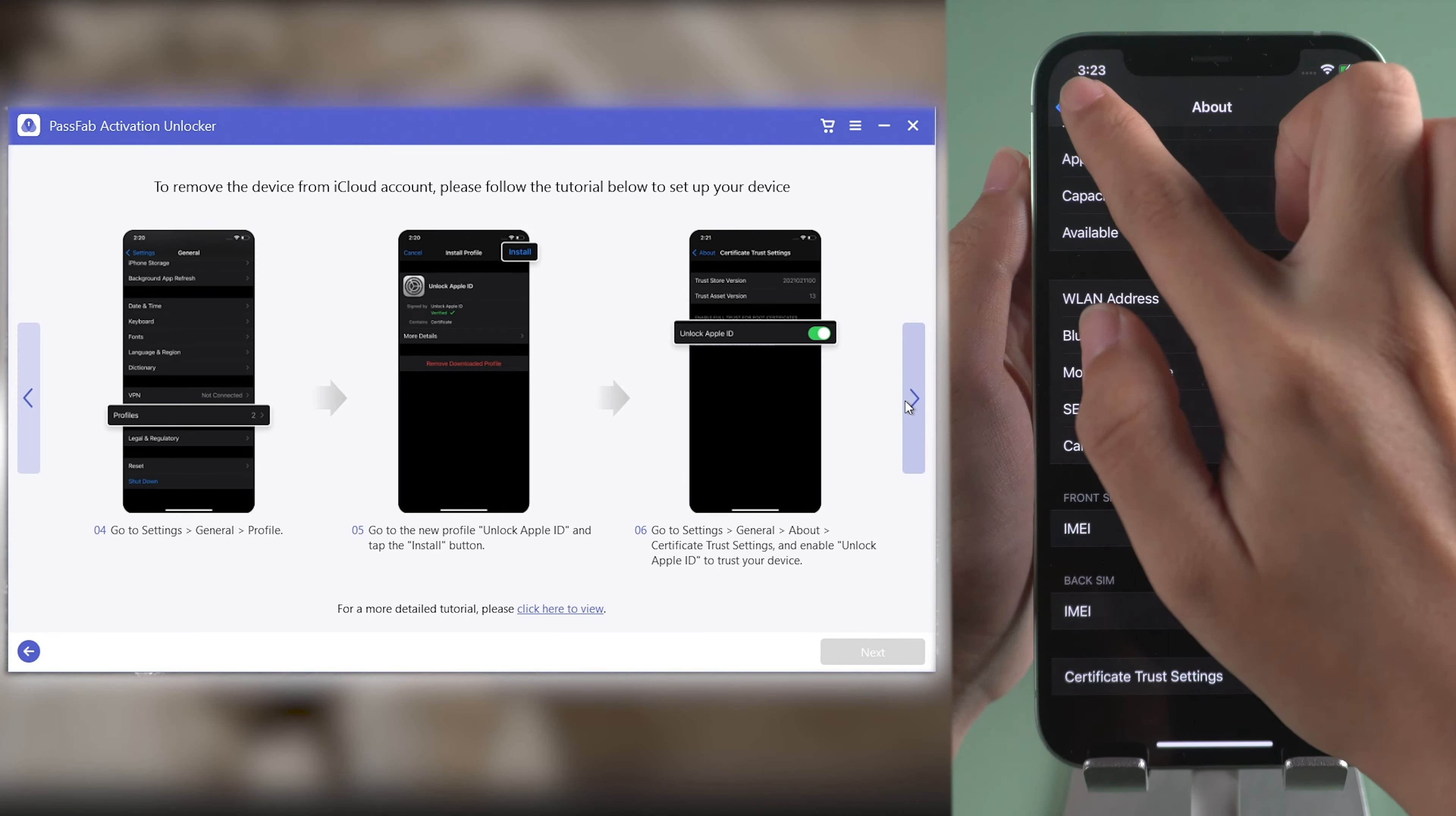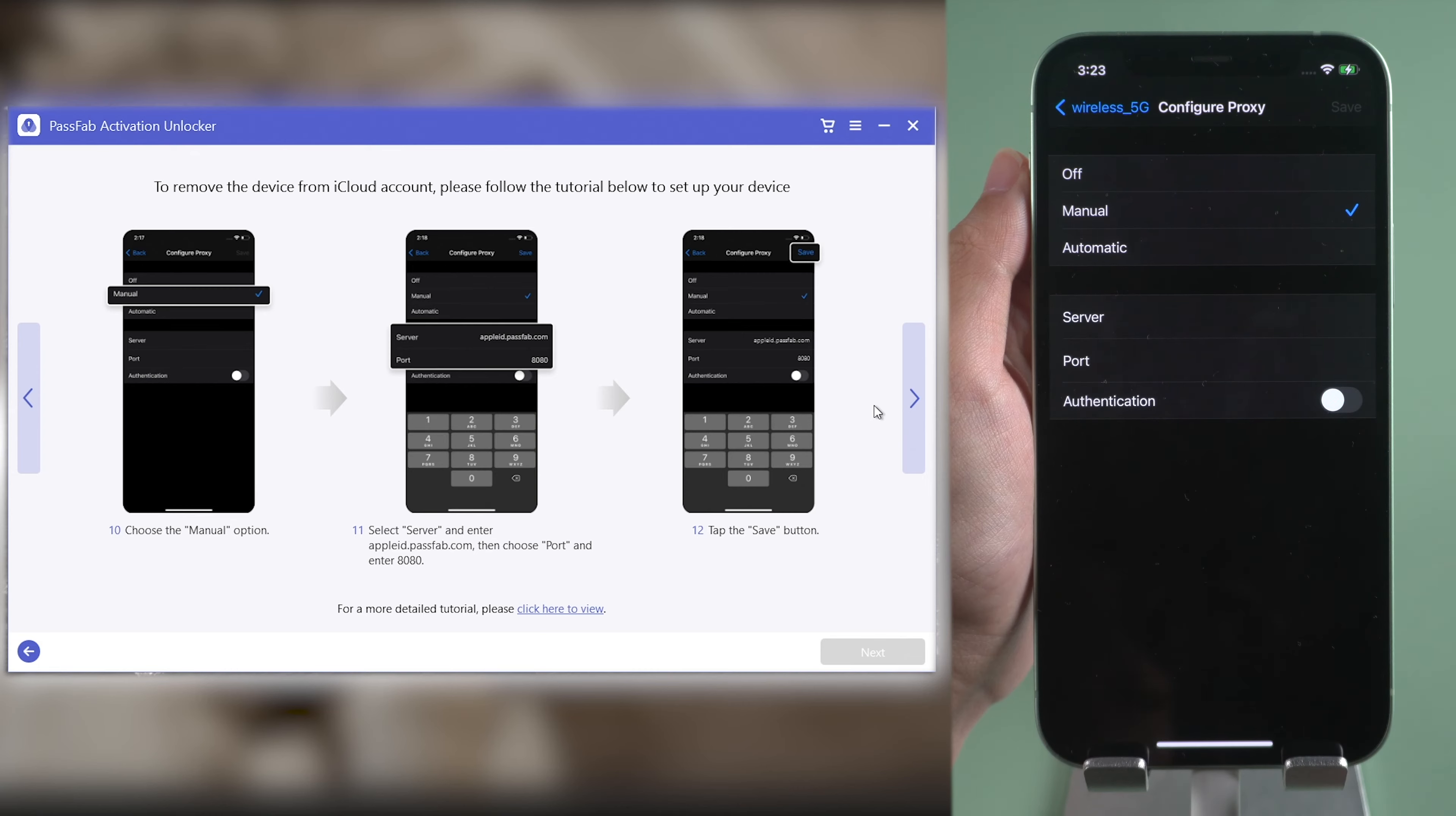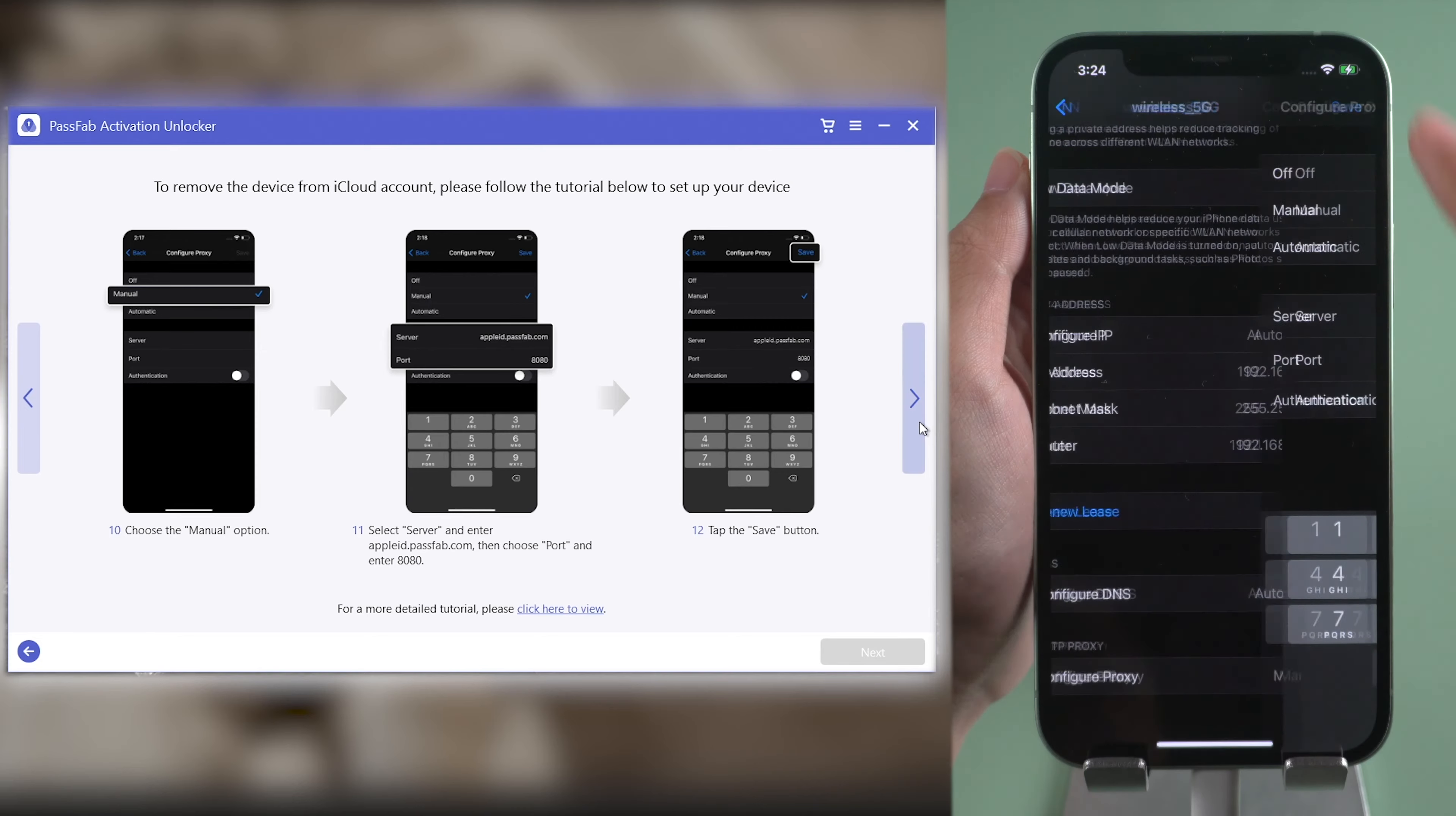Then go to Wi-Fi Settings. Tap the eye icon next to your connected Wi-Fi. Scroll down and tap Configure Proxy. Select Manual. Add Server Applaid PassFab.com. Tap Port and Enter 8080. Save Changes.